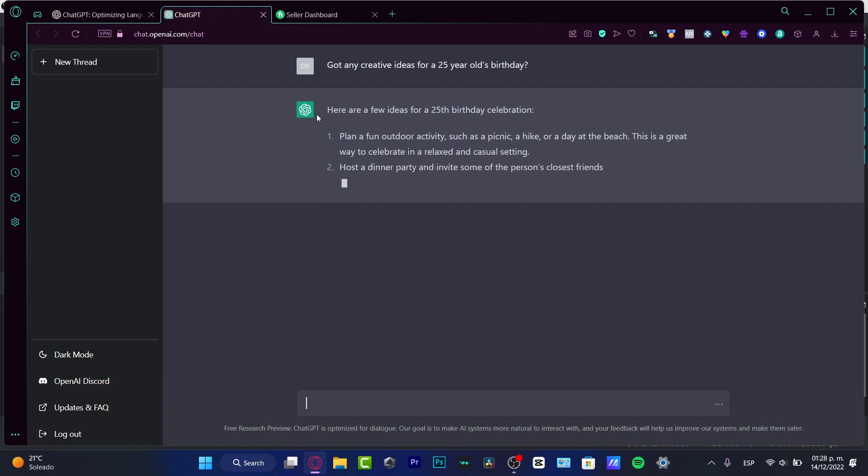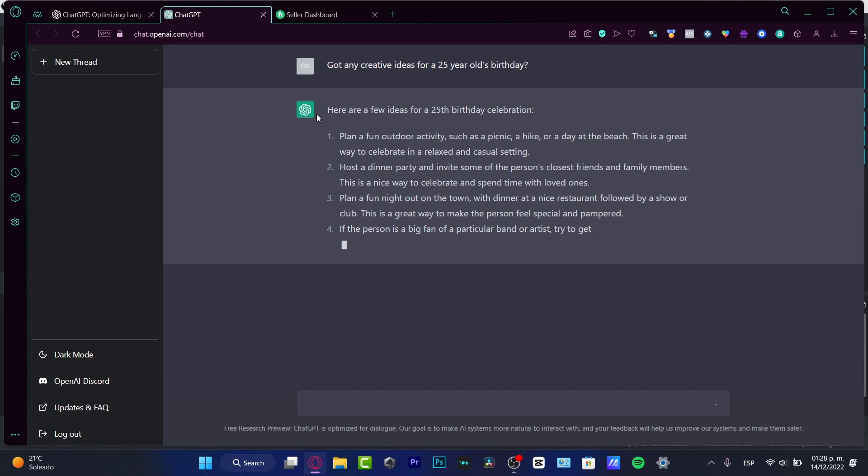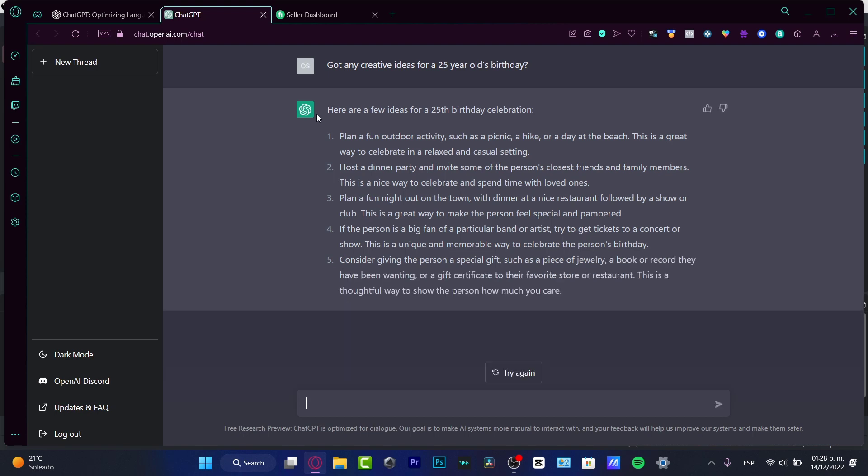The suggestions include: plan a fun outdoor activity like a picnic, a hike, or a day at the beach; host a dinner party; plan a fun night out on the town; if the person is a big fan of an artist, try to get tickets to a concert; consider giving a special gift like jewelry or a book. This is similar to something we would search for on Google.